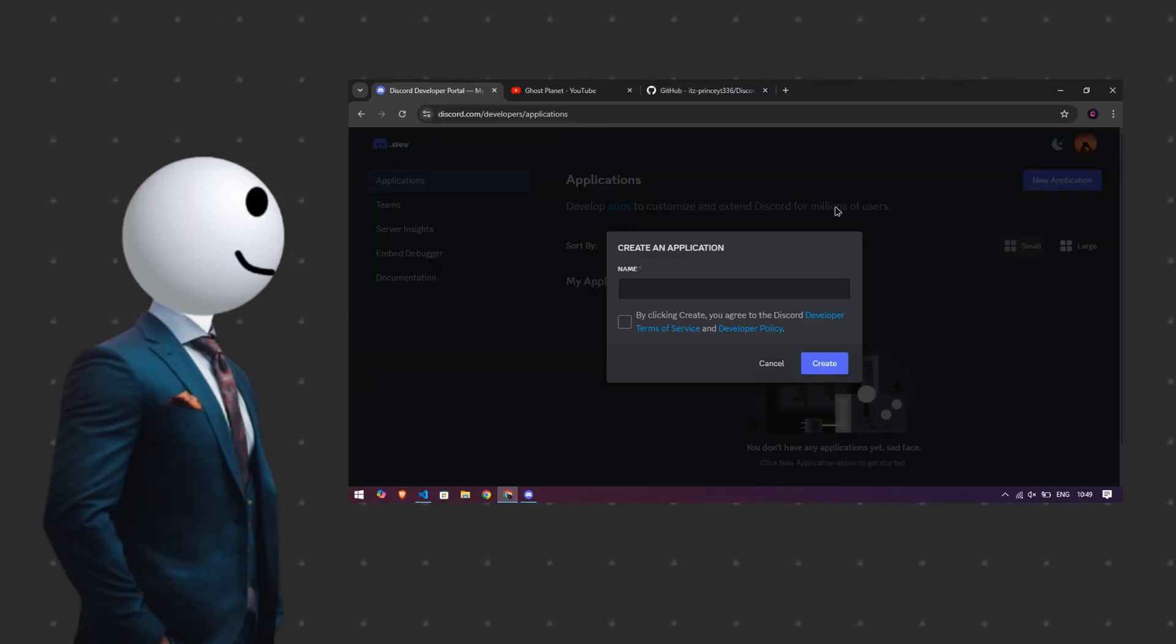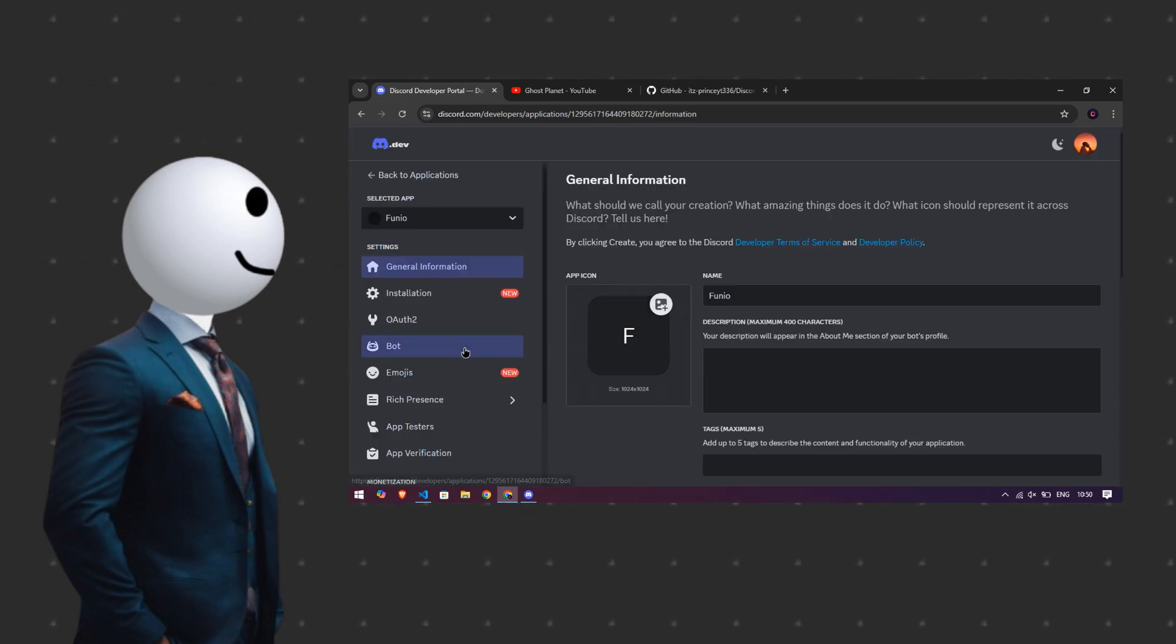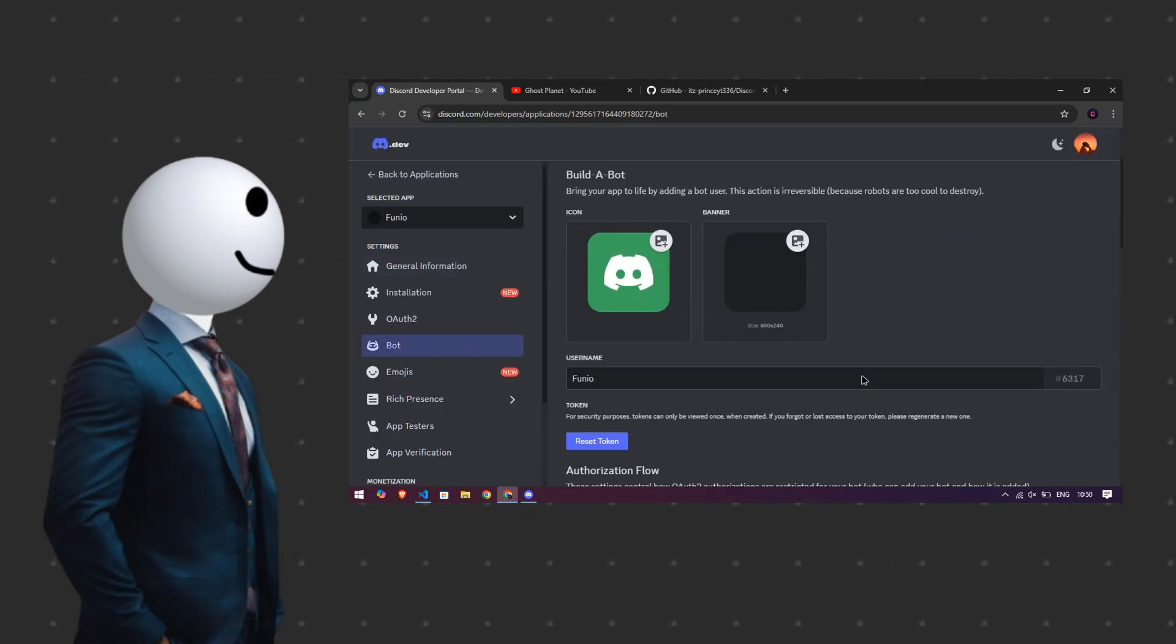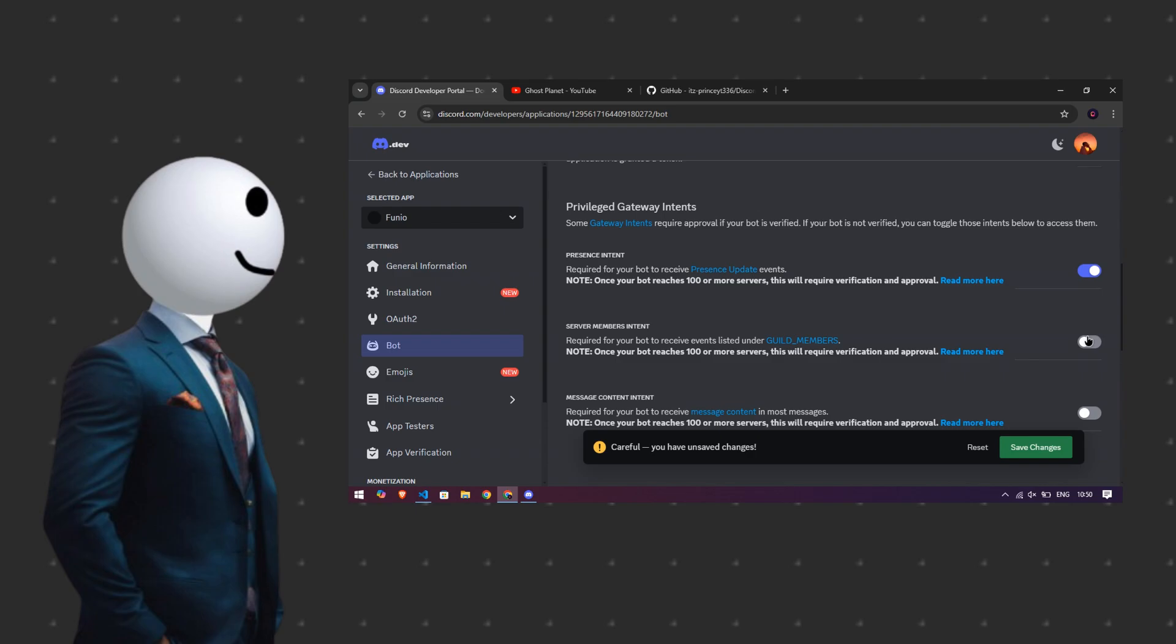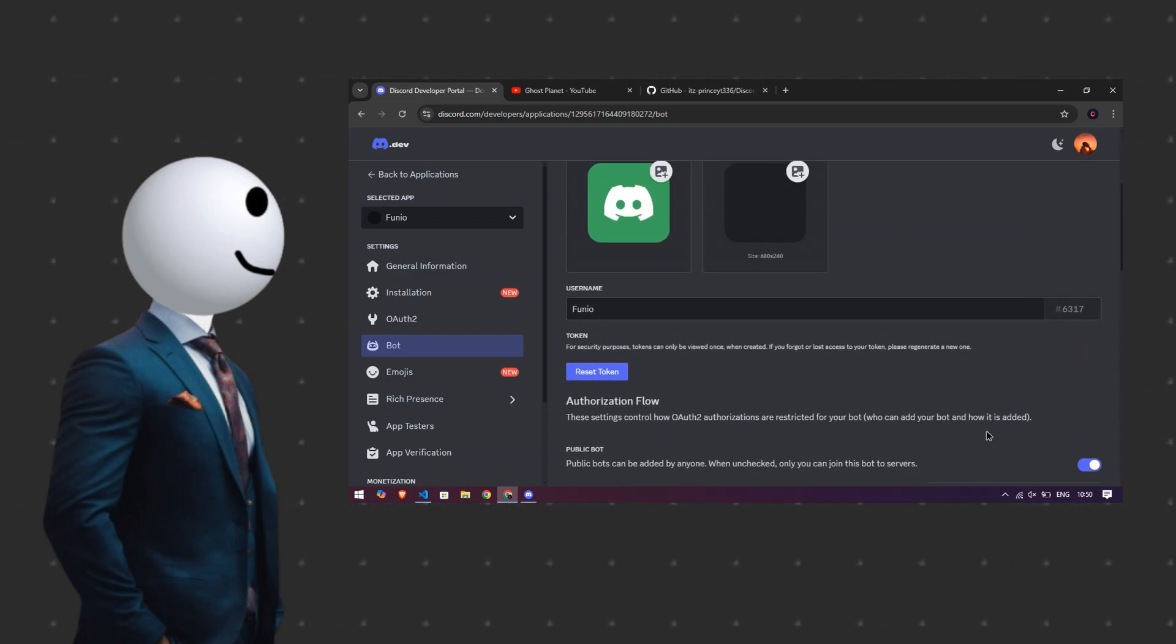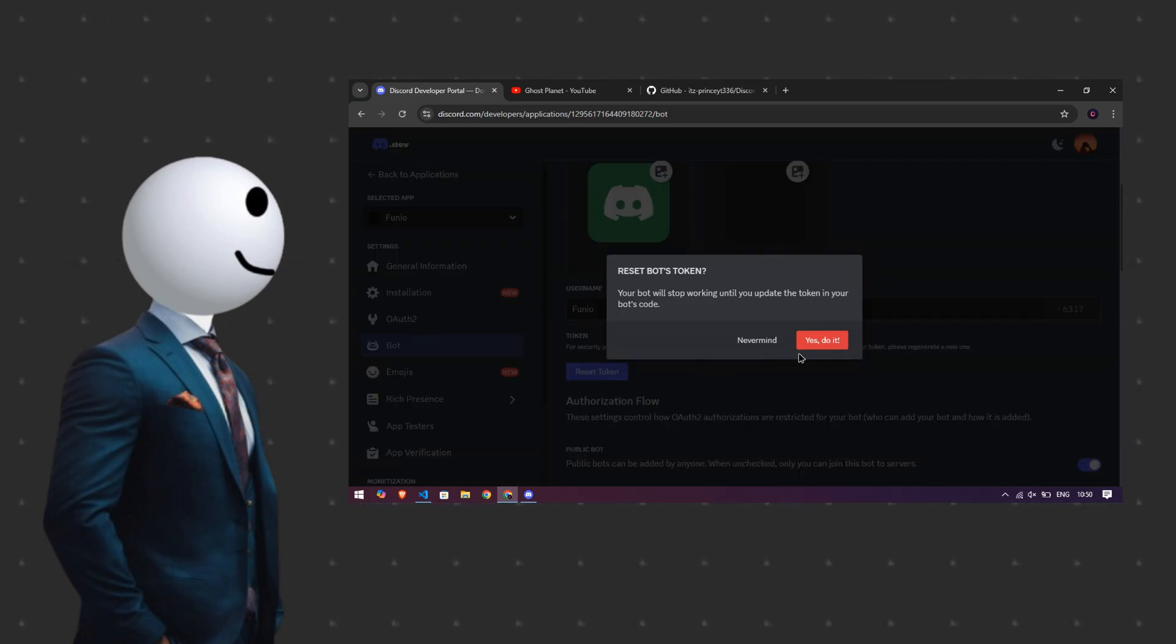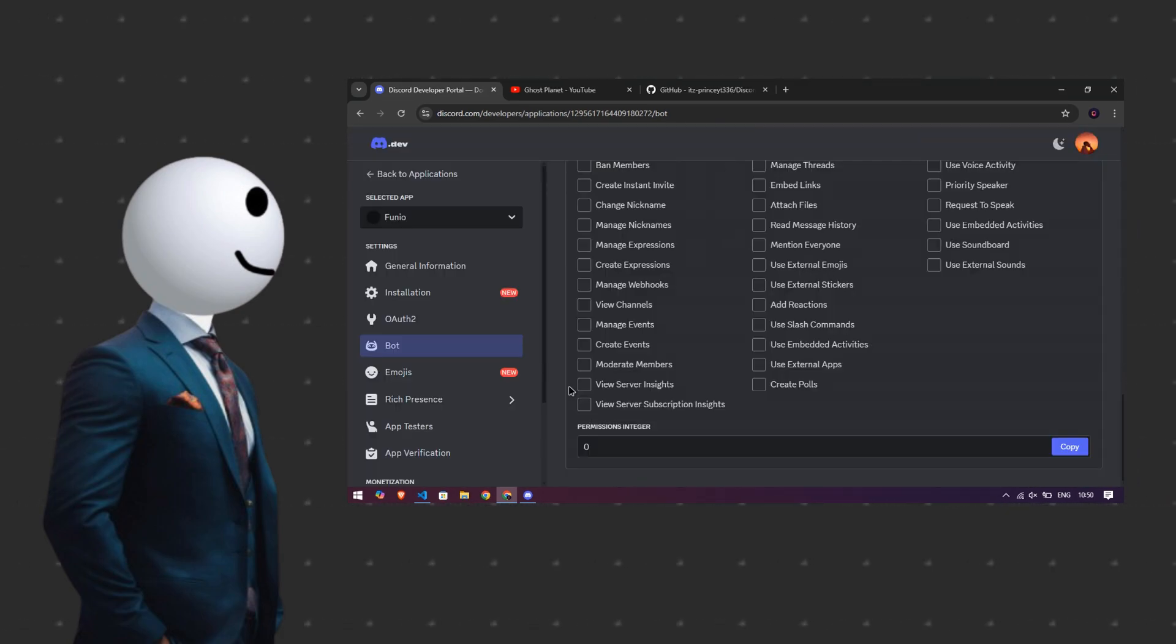First go to Discord dev and create a new application. If you already have one, then that's good. After that, go to bot and scroll down to enable the privileged gateway intents. After enabling it, scroll up and reset the token. After reset, the token copy it and again go to your file and paste it in front of bot token.